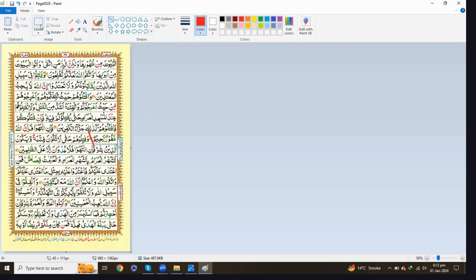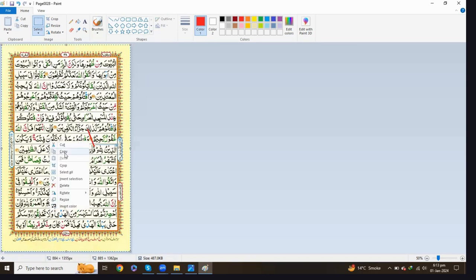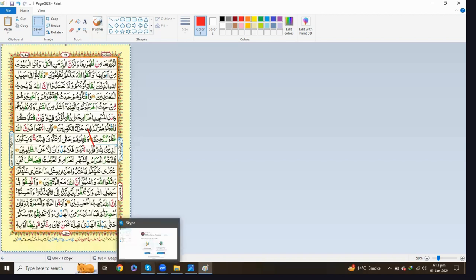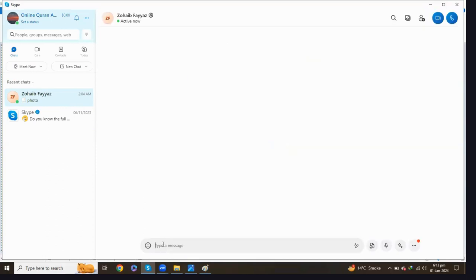To copy the entire page, click on the Select option at the top left side, put the cursor from where you want to select, click and drag till the part you want to select. Once you select the entire page, put the cursor inside the shape, click on it, and you will see the Copy option. Now the lesson is copied. The student recited till that verse, and from the next class we start from the next verse. Then go to the chat box in Skype or Zoom and paste the copied lesson there to send it to your student.